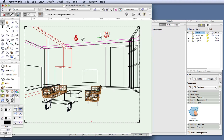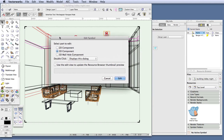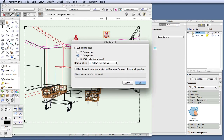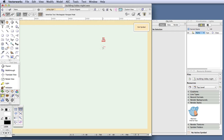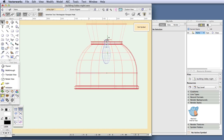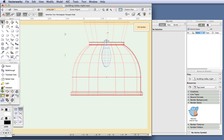Let's delete the lights that we added earlier since we're replacing them with the light fixtures we're editing. Now double-click on one of the light fixtures to edit the symbol. In the edit symbol dialog box, select 3D component. Now we're looking at a side view of the fixture in the symbol. Let's zoom in to where we can see the model of the light bulb in the fixture and now let's insert a light object.